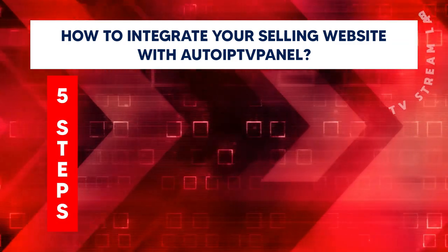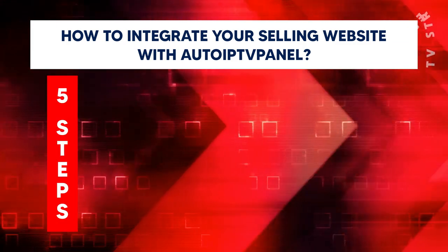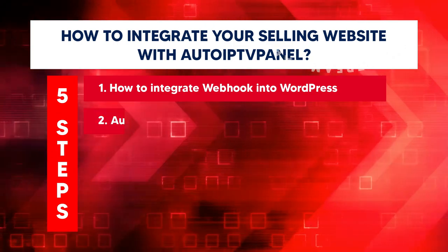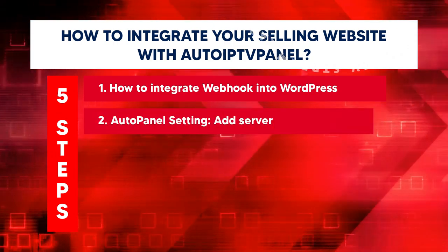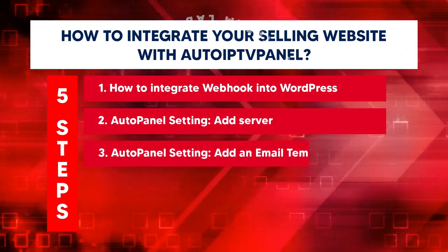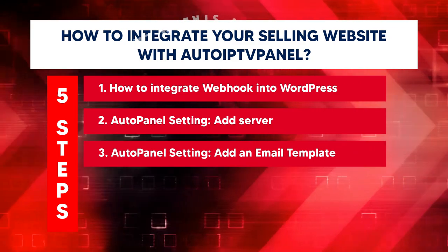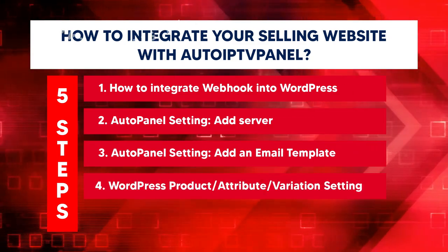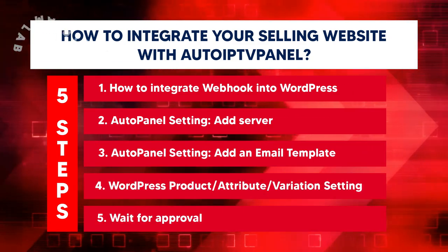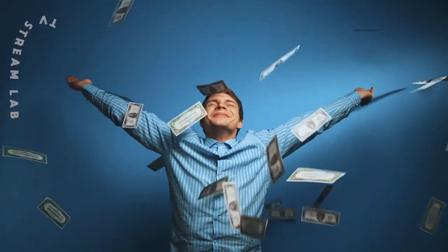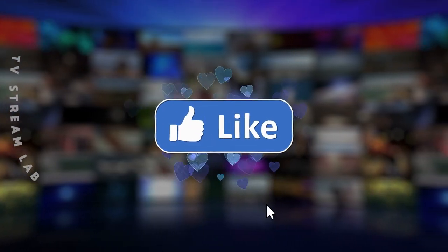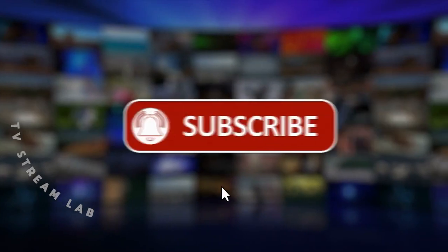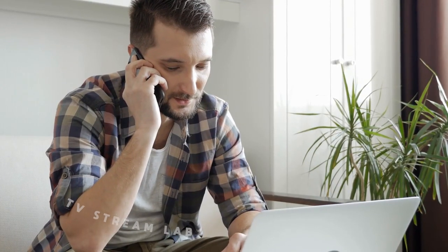There are five steps which include how to integrate Webhook into WordPress, AutoPanel Setting, add an email template, WordPress Product Attribution Variation Setting, and wait for approval. We want more people to benefit from our videos, so take a few seconds to subscribe to our channel, like and share this video. Contact us if you have questions. Boom!